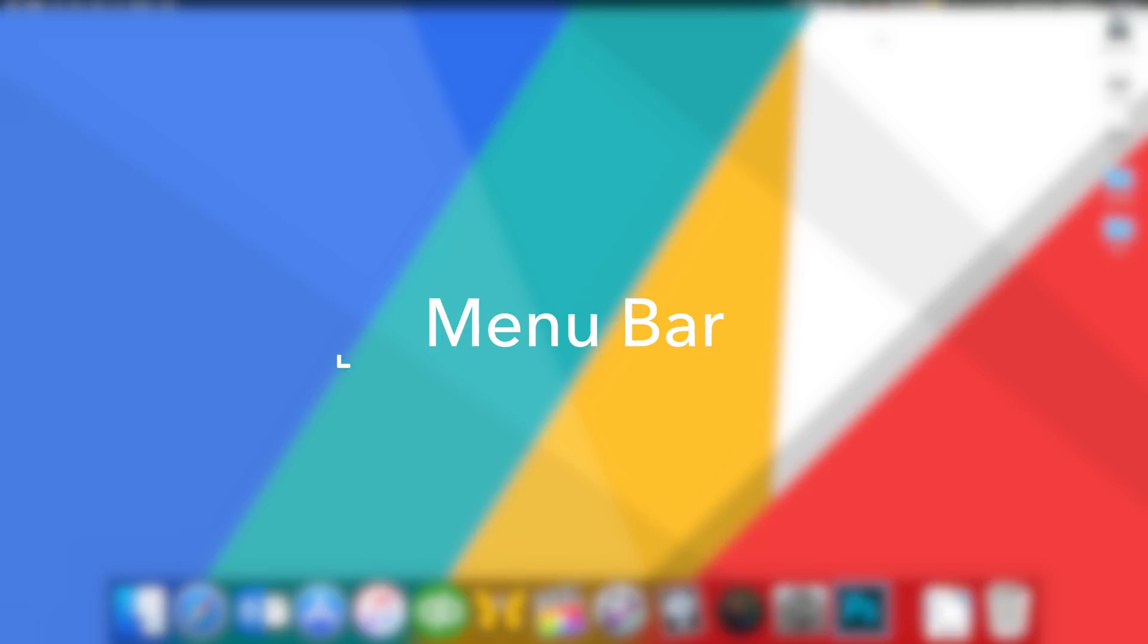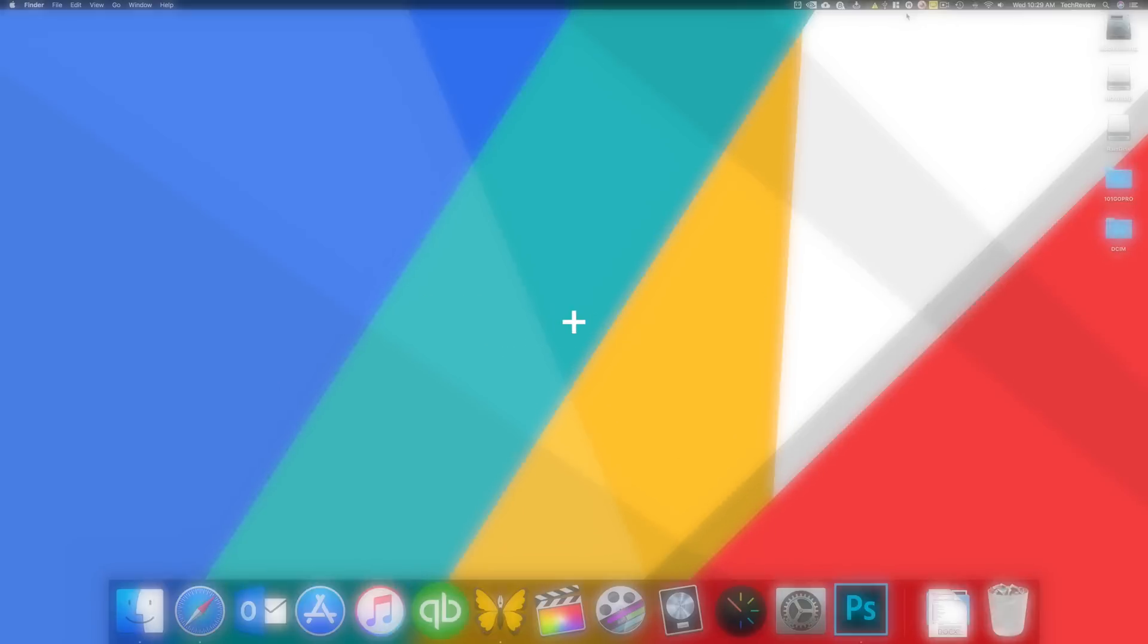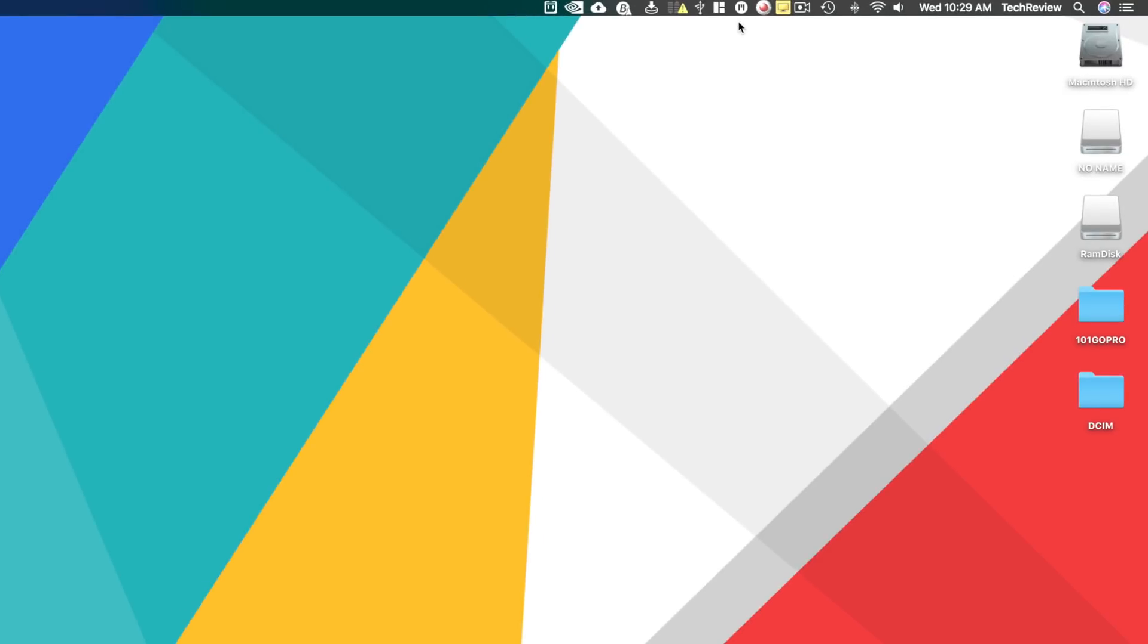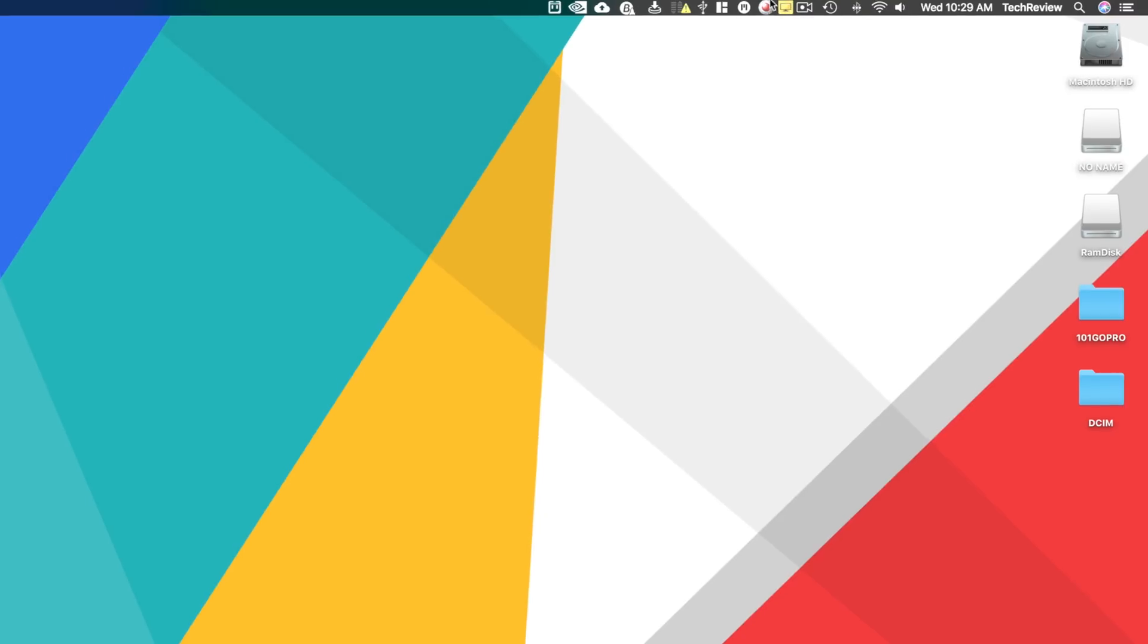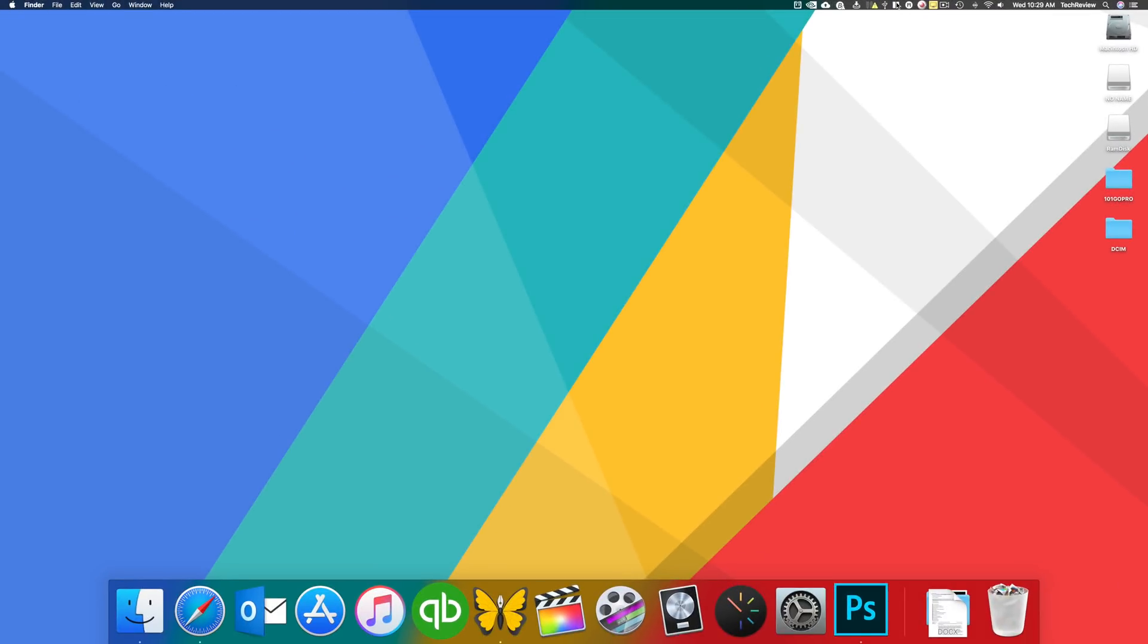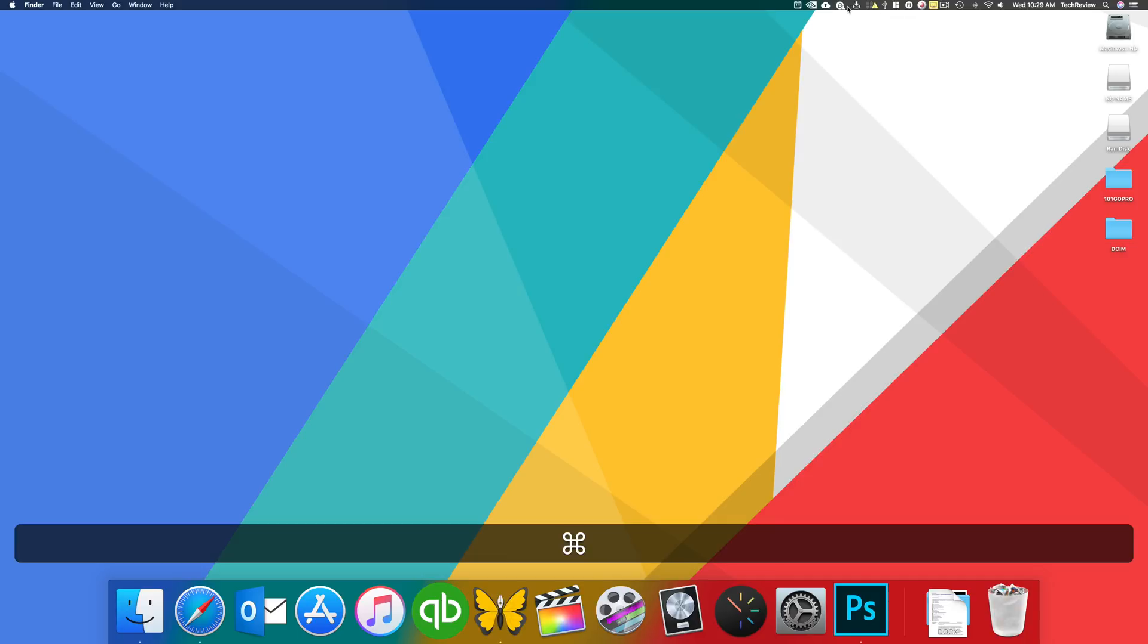So first thing is first, you can see up here in the top right hand corner, I have a lot of menu bar icons and I assure you that all of them are useful to me at least, but sometimes I would kind of want to rearrange them to how I like them. The way you can do this is actually by holding the command key and then dragging each icon exactly where you want it.